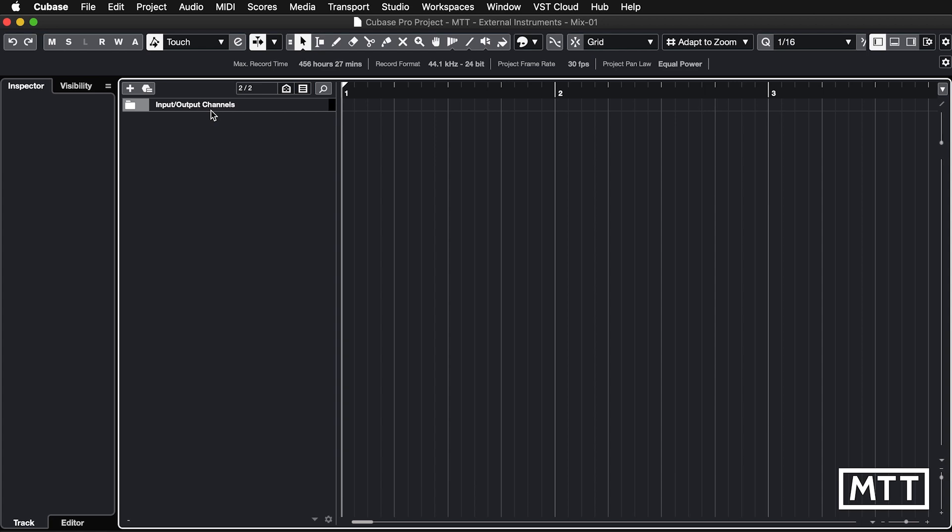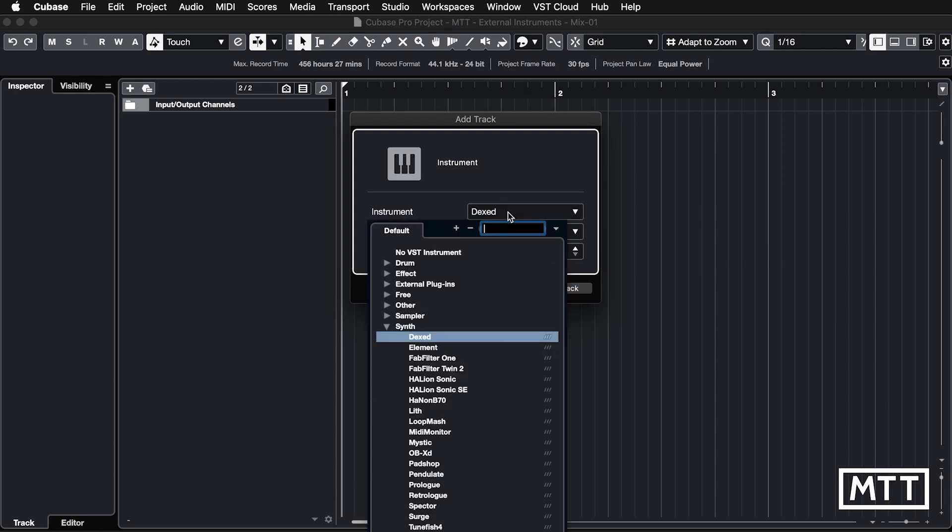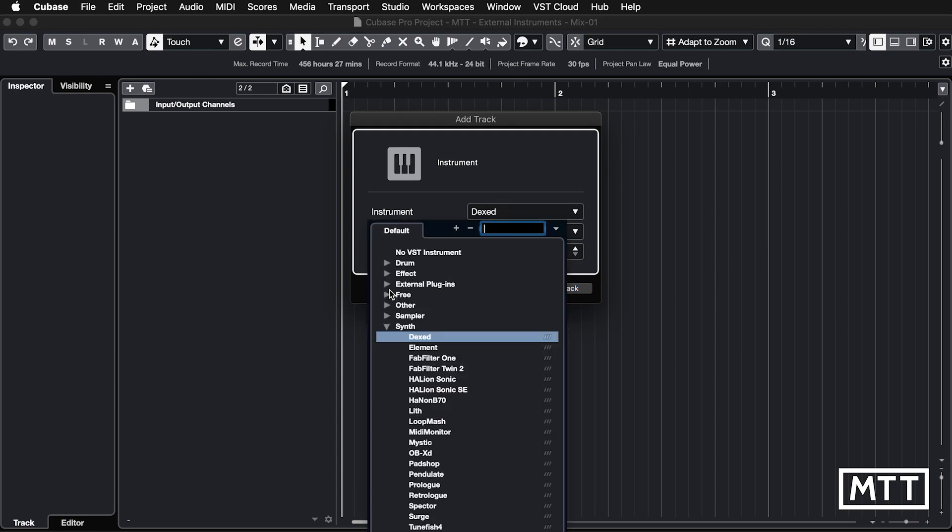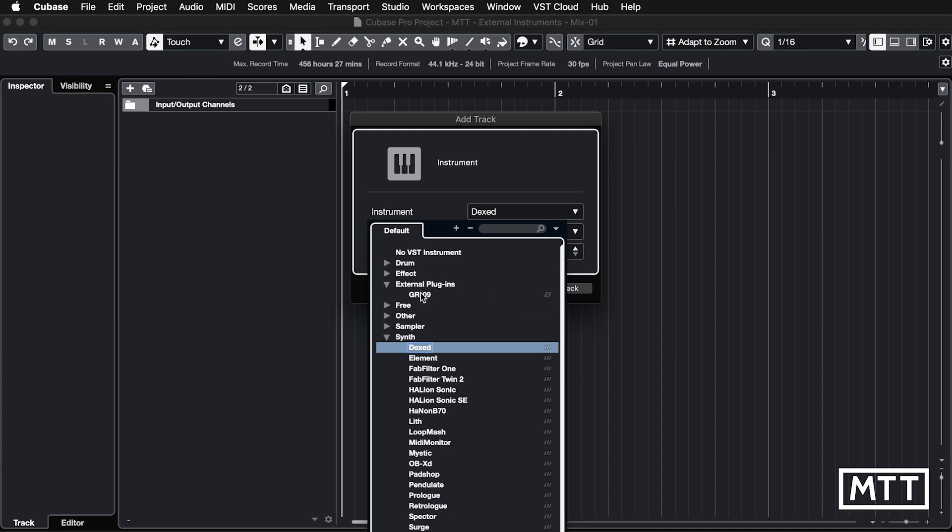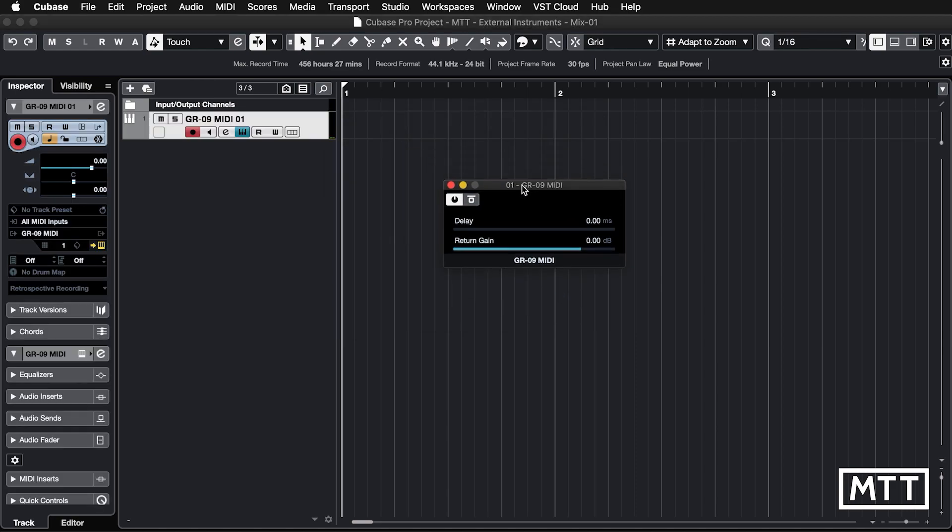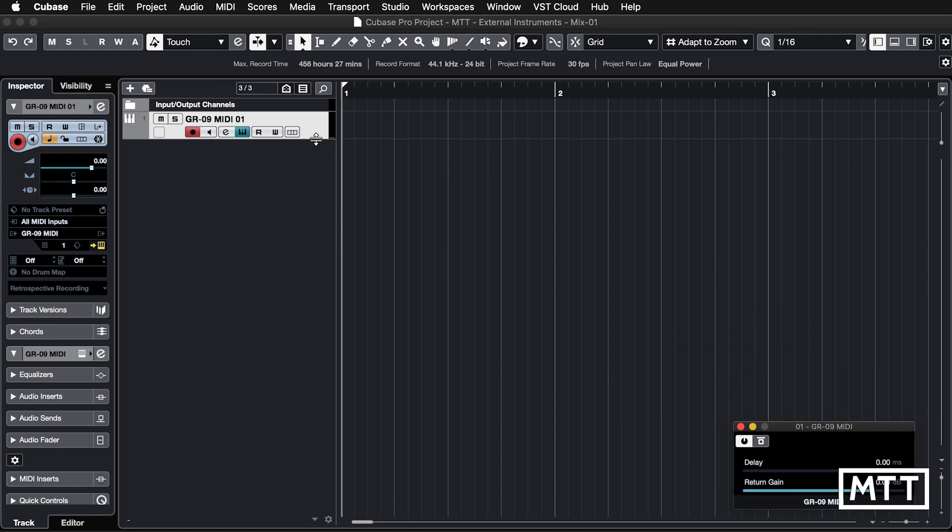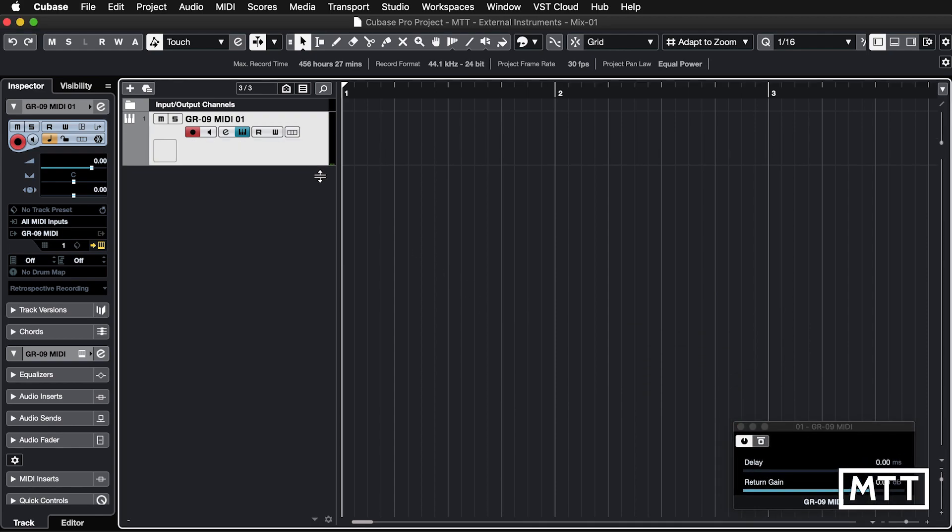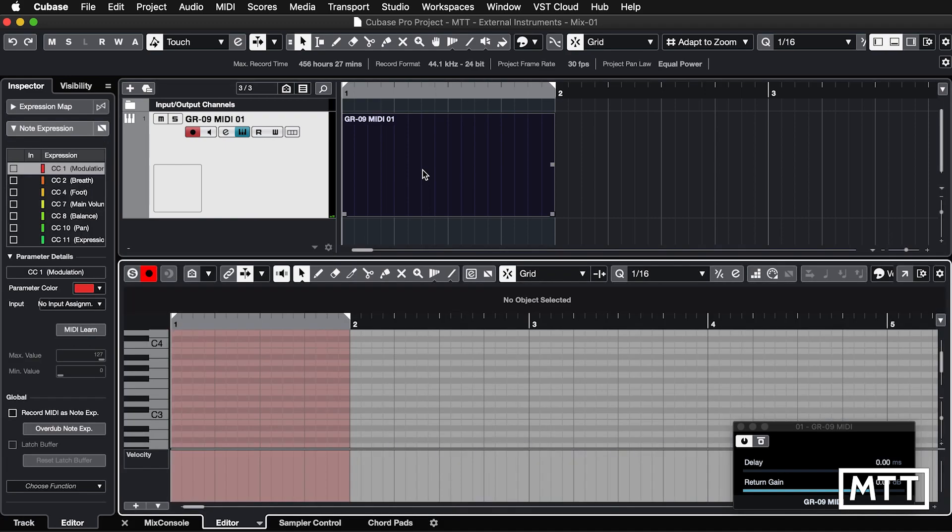And now we can create an actual track. So this is done in the standard way. So we just do add instrument track. And if we go to external plugins or just type the name of the plugin itself, you can see we've got this X here and we've got our GR09, which we've just created. We click add track and the window, which we will come back to later on appears. But most importantly, we should be in a position now to send MIDI to our external synthesizer.